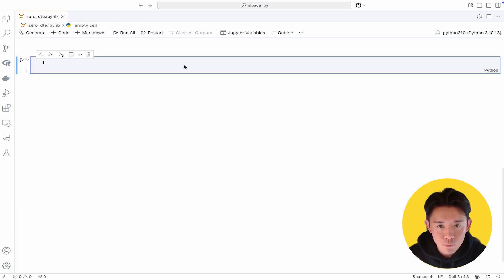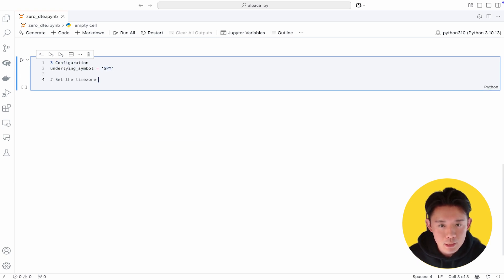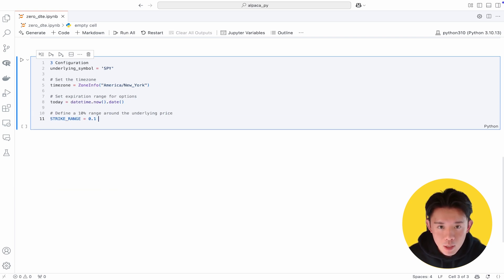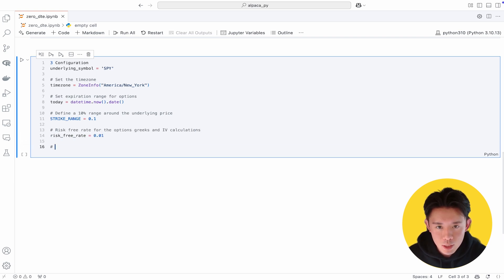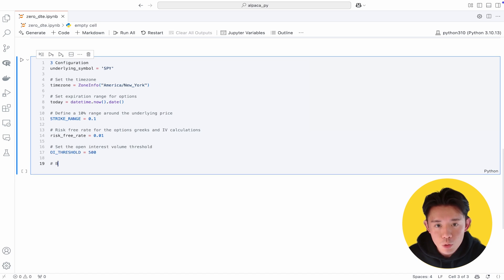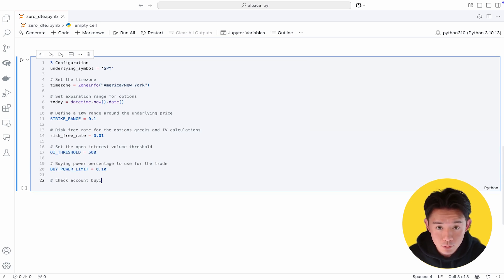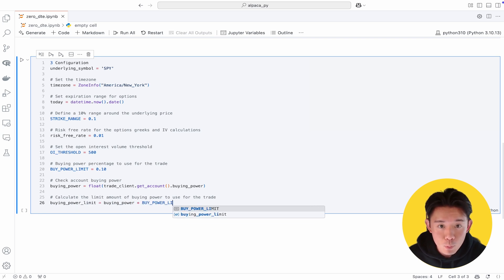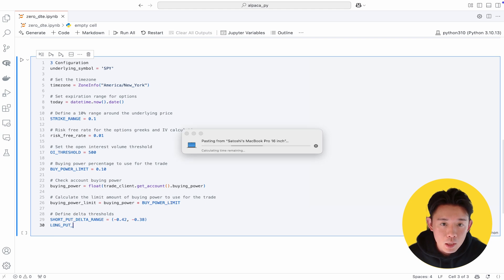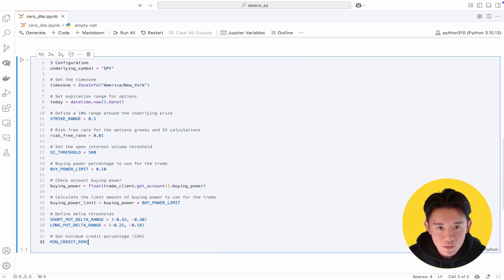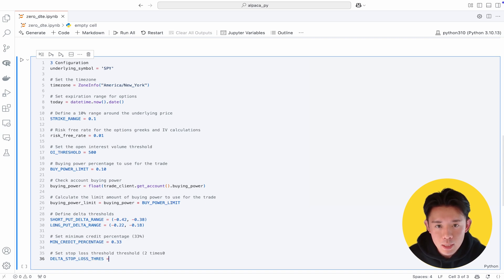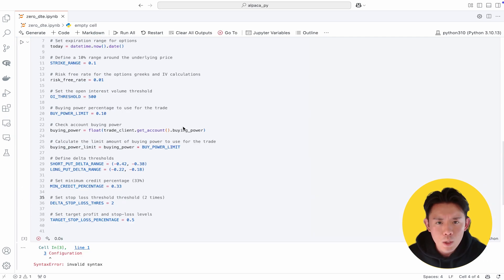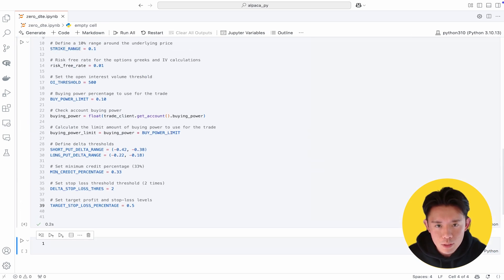We then specify key parameters for our zero DTE strategy: the underlying symbol such as SPY, expiration range, strike price thresholds, open interest requirements, and maximum buying power in your Alpaca account. Predefining these constraints helps maintain discipline and ensures you only enter trades under conditions you've considered acceptable. We also define parameters like the put spread width, delta ranges, and the amount of premium we need to collect before initiating a position. Equally important are our profit targets and stop-loss levels — these help us exit trades on time and mitigate losses.